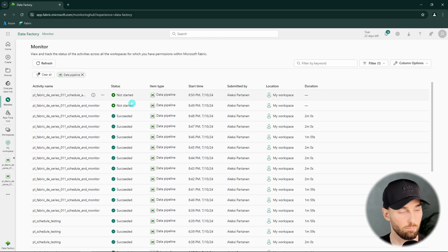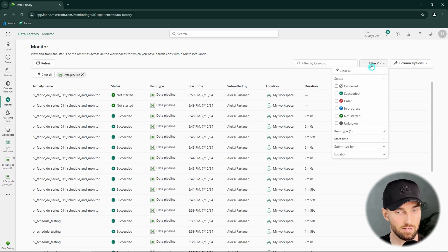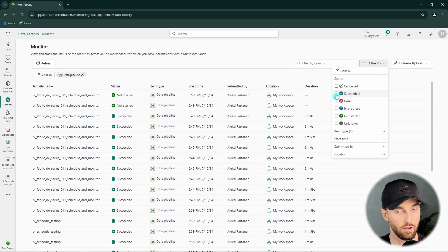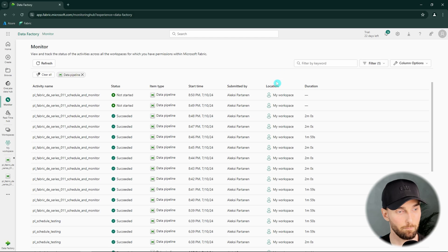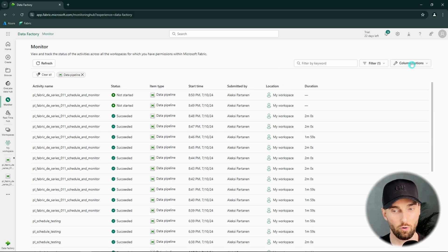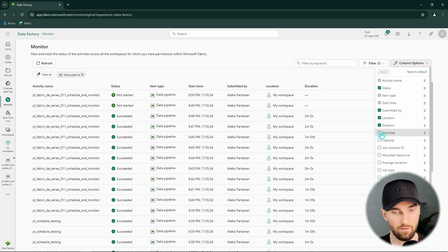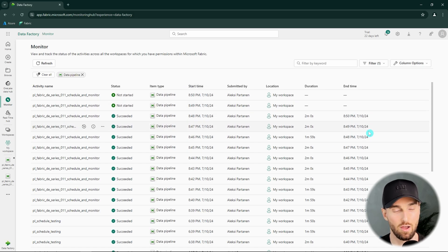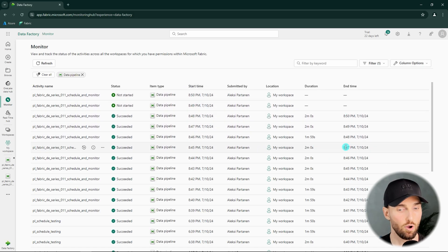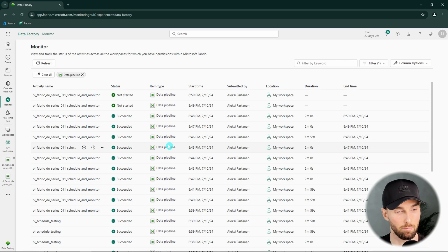Here we could monitor our pipeline runs and we have some filters to filter out for example if we want to only see the succeeded pipeline runs or maybe the failed pipeline runs if we are investigating failures here. Also we are able to modify these columns that we have here and add some more columns to this so that we can get more information to this view what has been happening with our pipelines.